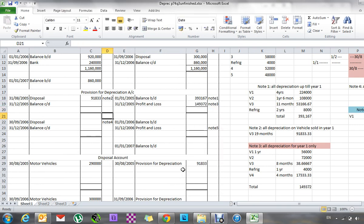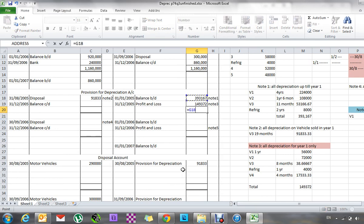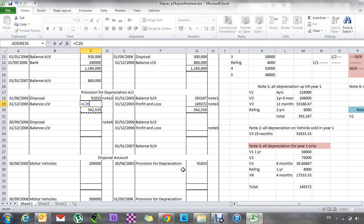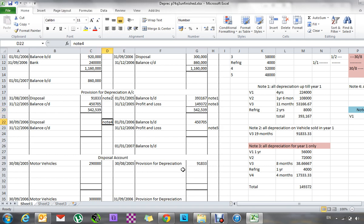Now I can go and balance this. If I add up these two sides, the difference between the two sides is my balance, which I bring down to next year.